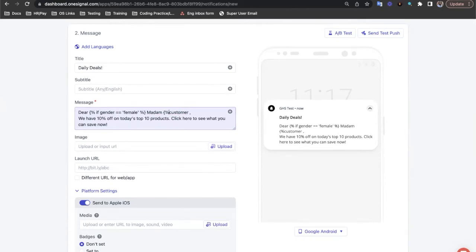And let's do the same again with an elsif statement for if they're male. Notice here that in elsif, the E is missing.